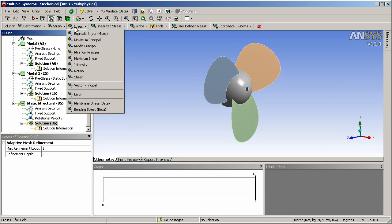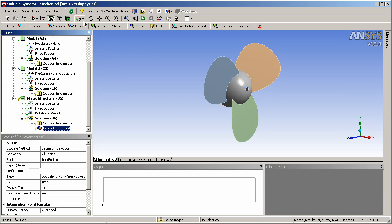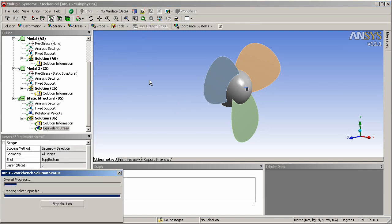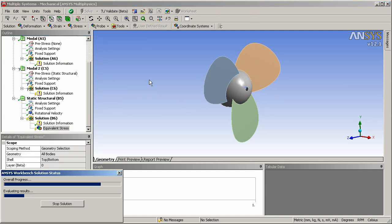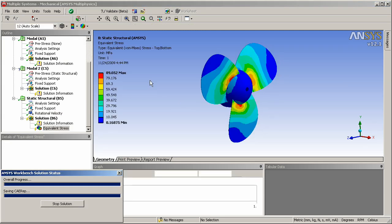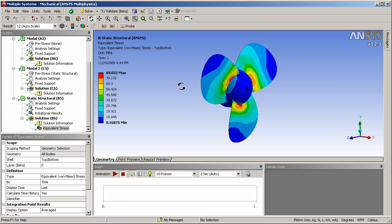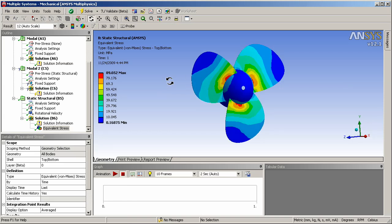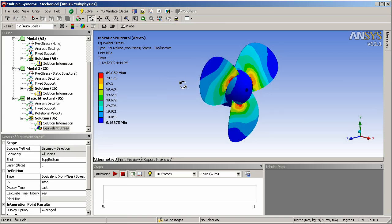And I'll request a stress result so we can review that and perform this solution. Just to take a look at the stress result. You see here there's 89 MPa stress in this fan.